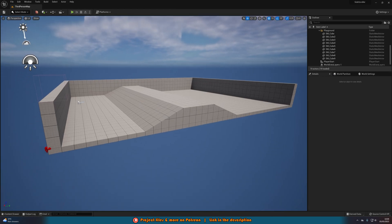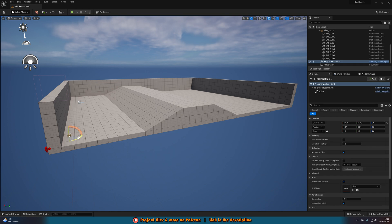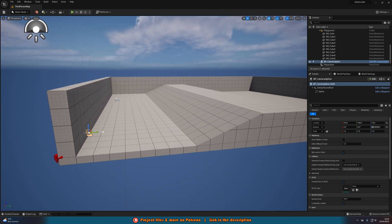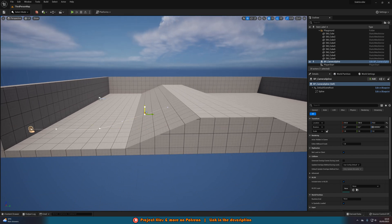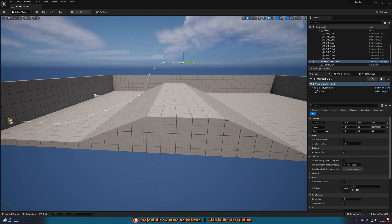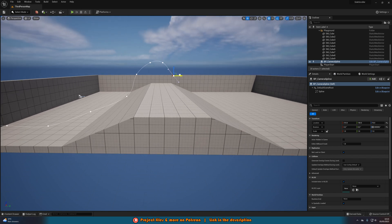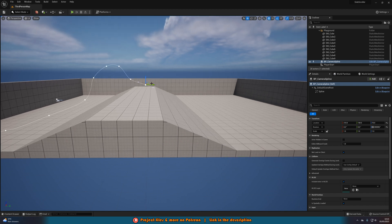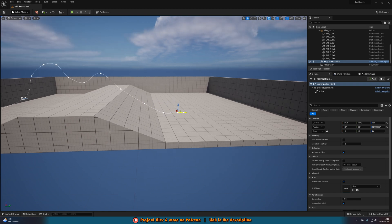Now let's go into our level and drag in our Camera Spline. We can simply rotate it and move it to where we want. I want it to start here, then I'll select the next spline point and move it out. Hold Alt and left-click to get another spline point, and just keep moving these out and placing them where I want the camera to go. I'm going to make it a little funky just to show this is working. The more points you have the smoother the movement is going to be, so that's why I'm adding this many points.